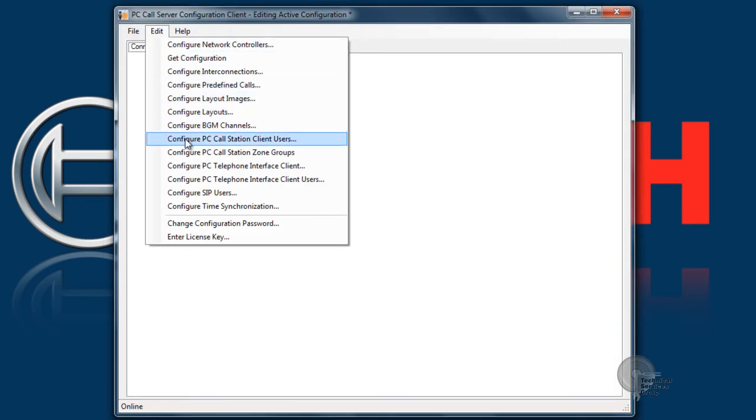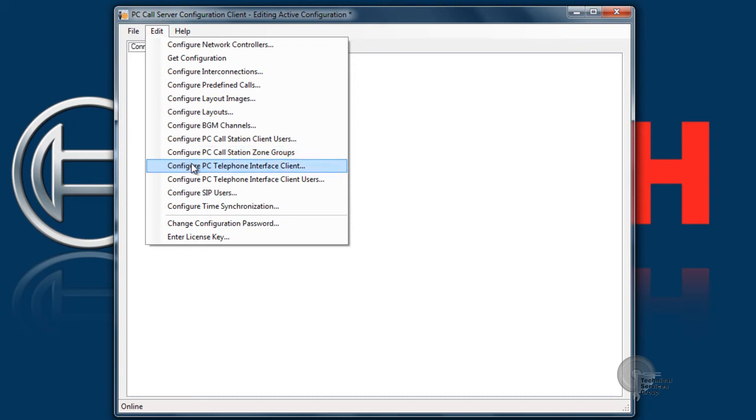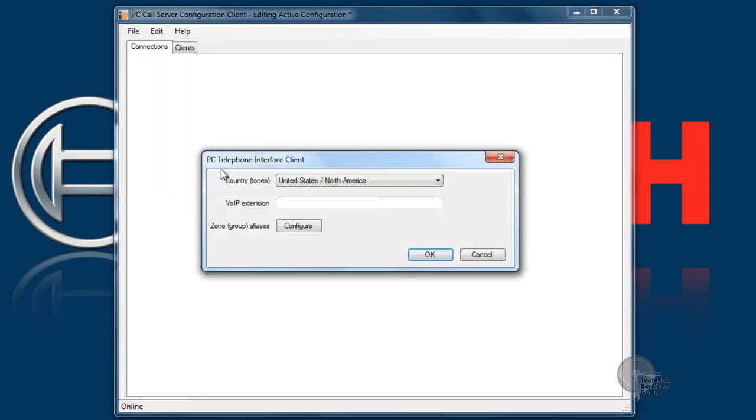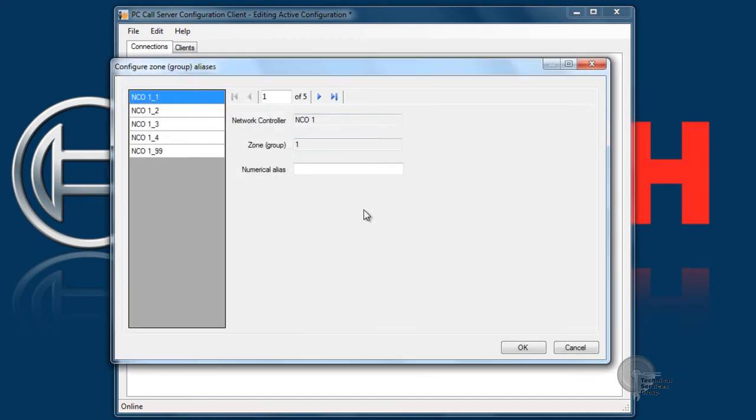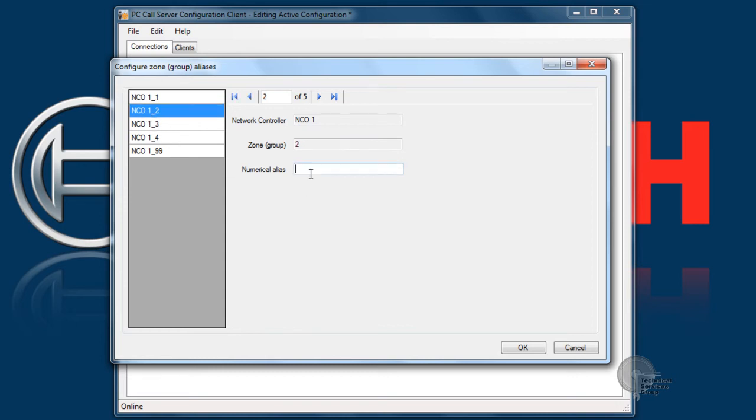The next step is to configure our PC telephone interface client. This is basically telling the system what extension they're going to dial to log in to the phone system to make a page. In this example it's not going to matter what extension I put in because the communication is going direct internally between our PC call station server and the SPA 3102.